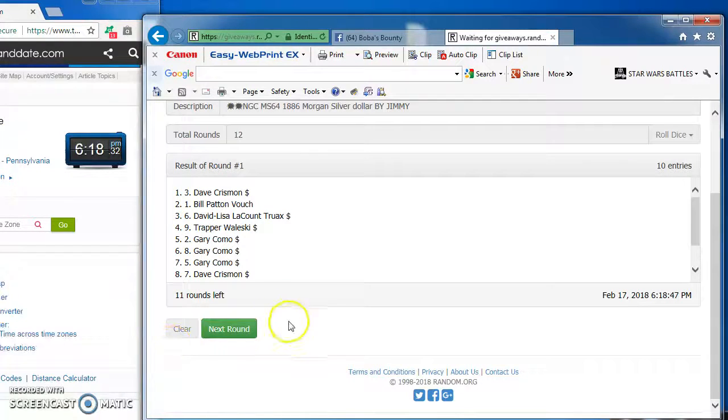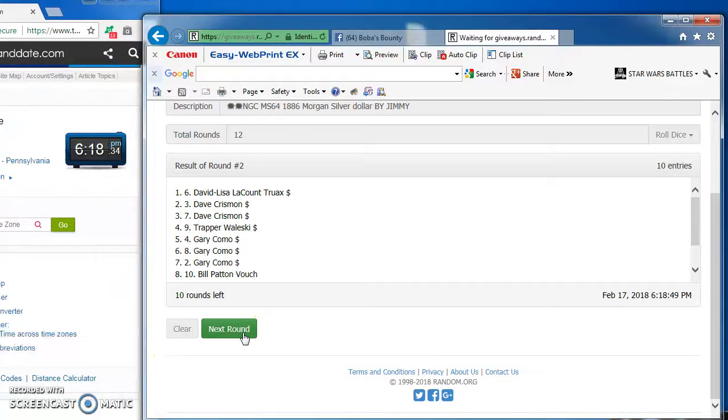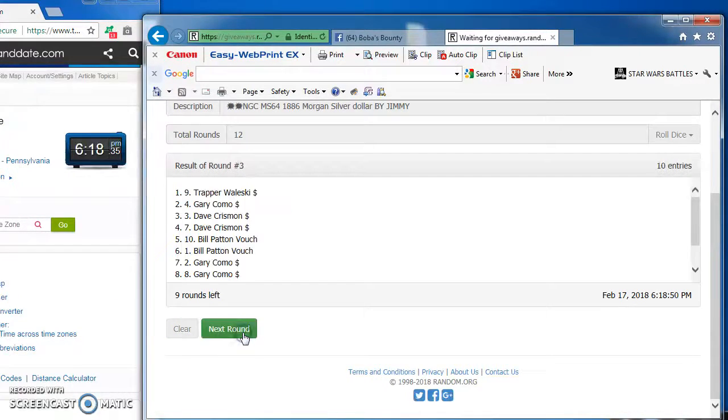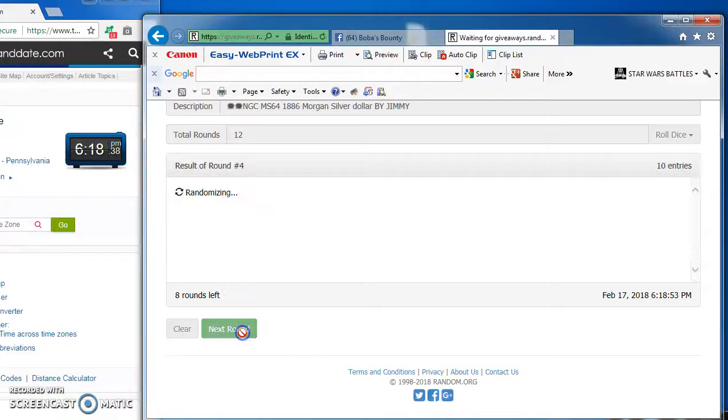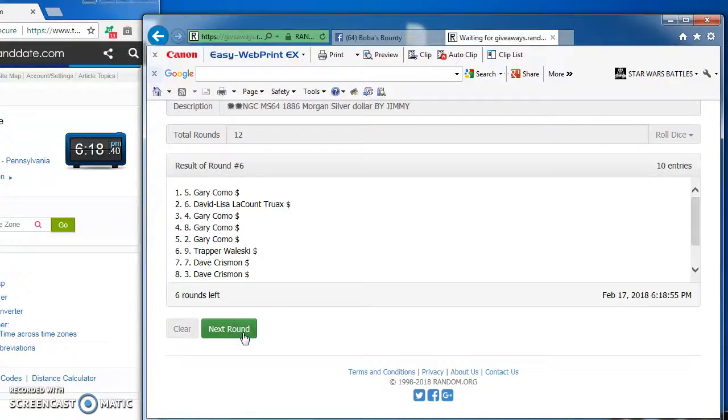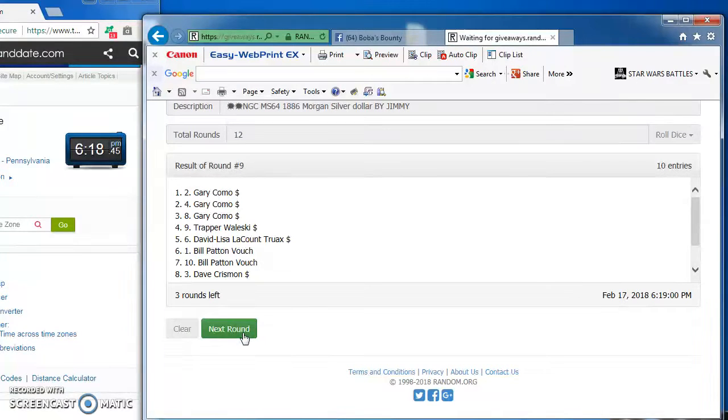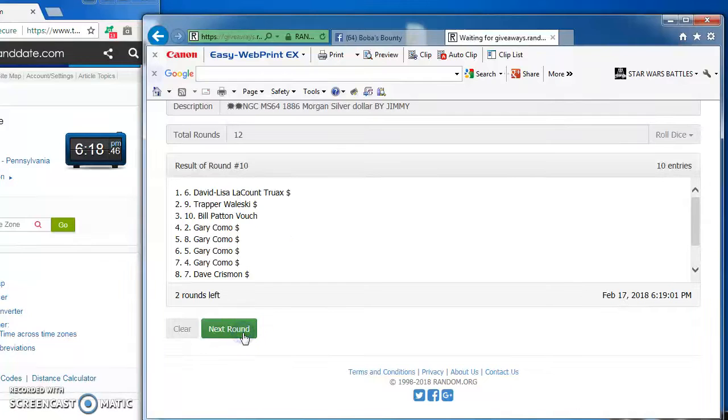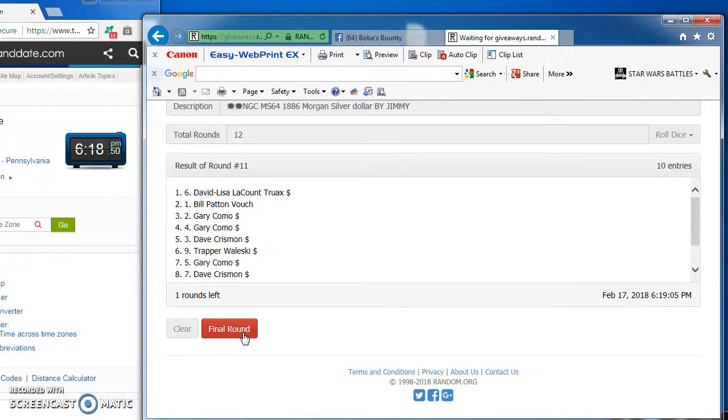Dave round 1, Lisa 2, Trapper 3, Bill takes round 4, Gary 5 and 6 and 7, he's on a roll. Gary takes round 8 as well, and round 9, David Lisa round 10 and round 11.